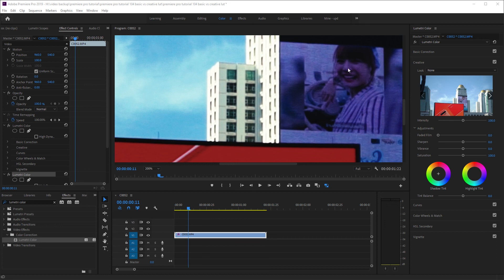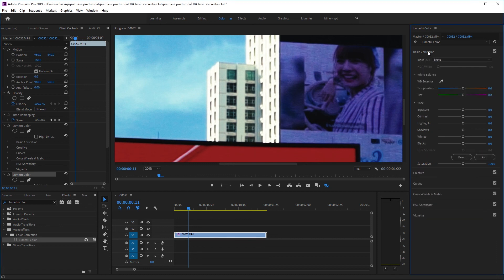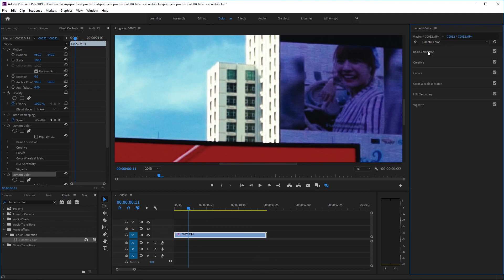I hope this was useful for anyone wondering about the difference between applying a LUT in the Creative tab versus the Basic Correction tab. Hopefully you can see the differences — and that's pretty much it for today.